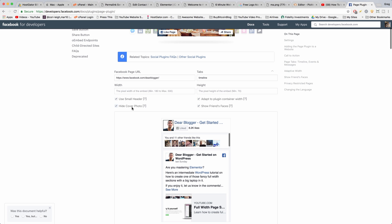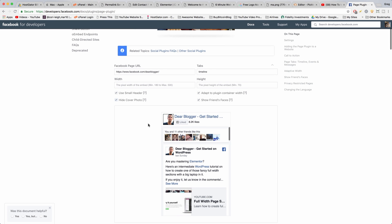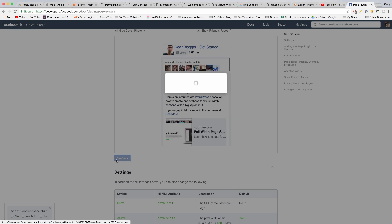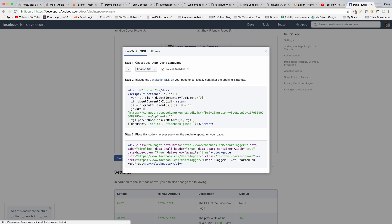Then once you're good on what it's going to show, you can just click get code and all you need to do is copy this step 3 code right here.